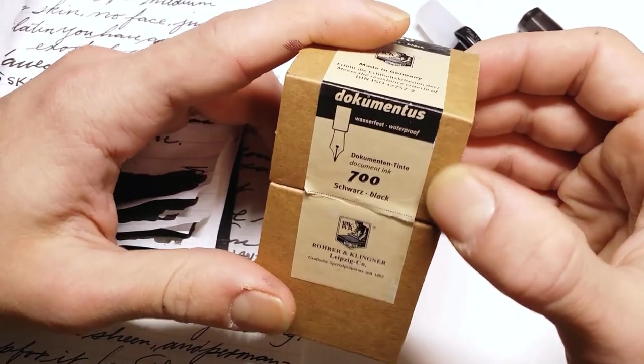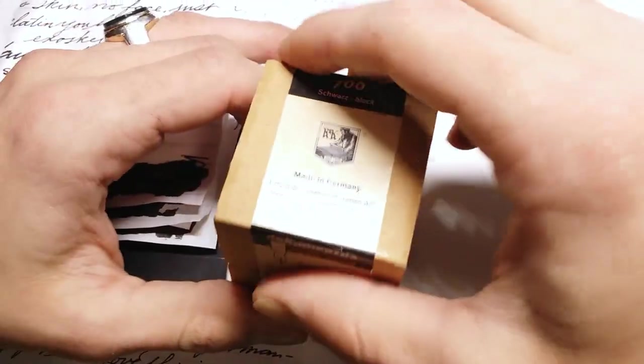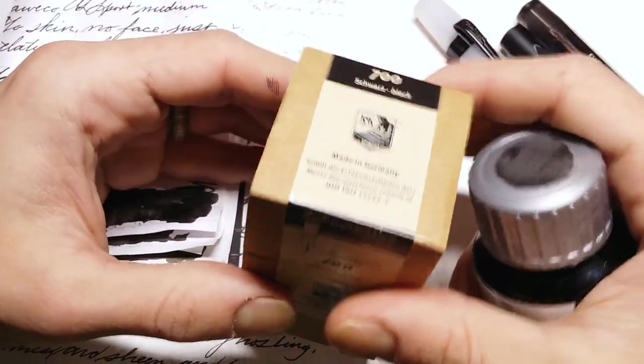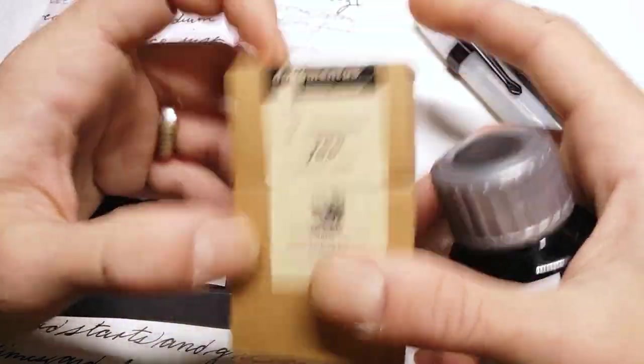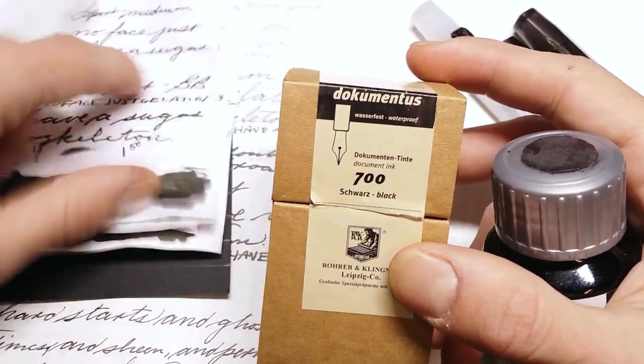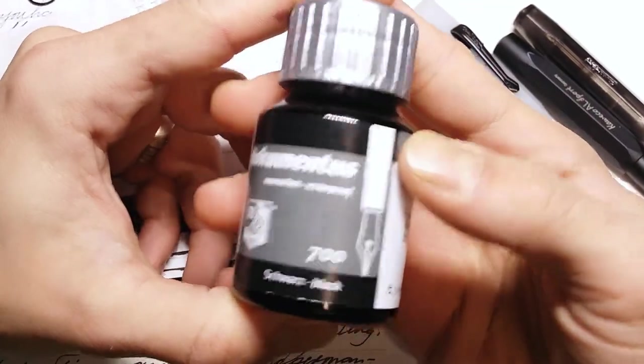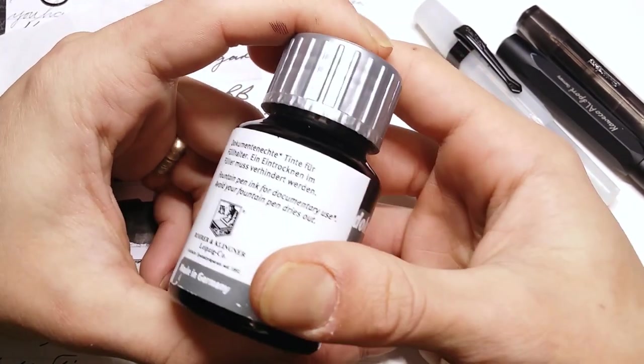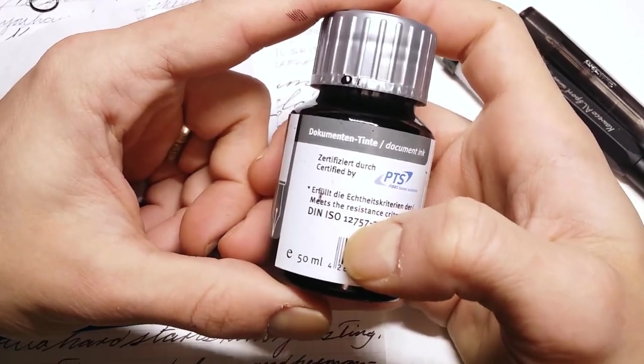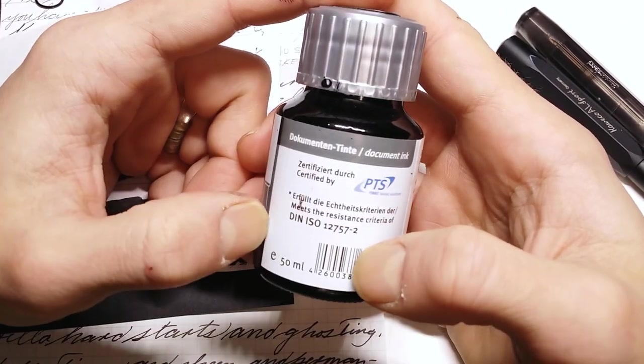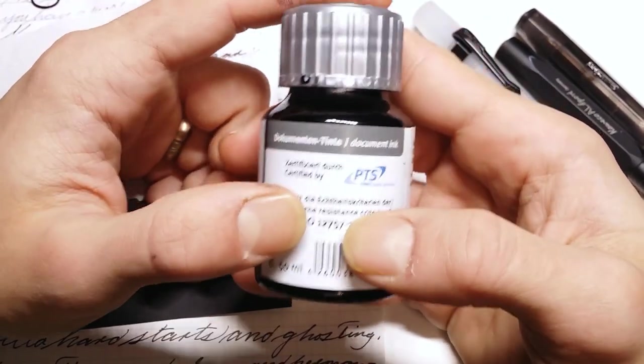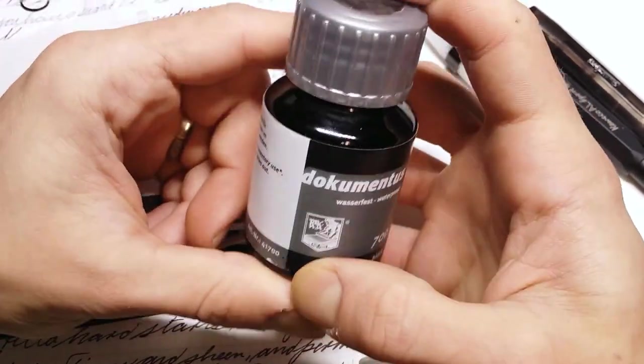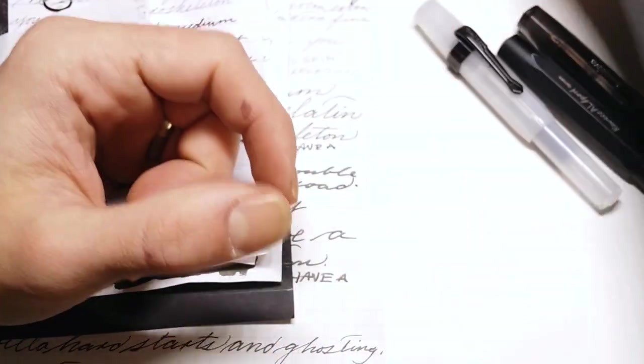When they say it's waterproof, it's really frickin' waterproof. It comes in this box. Open the box, take the bottle out. I like this box quite a bit. Dokument ink conforms - apparently it's the first fountain pen ink formulated to meet the resistance criteria of DIN ISO 12757-2, which I've tried to do a little bit more research on, but it didn't really tell me anything unless I paid like 40 bucks to read the whole thing. Not doing that, I don't care that much.